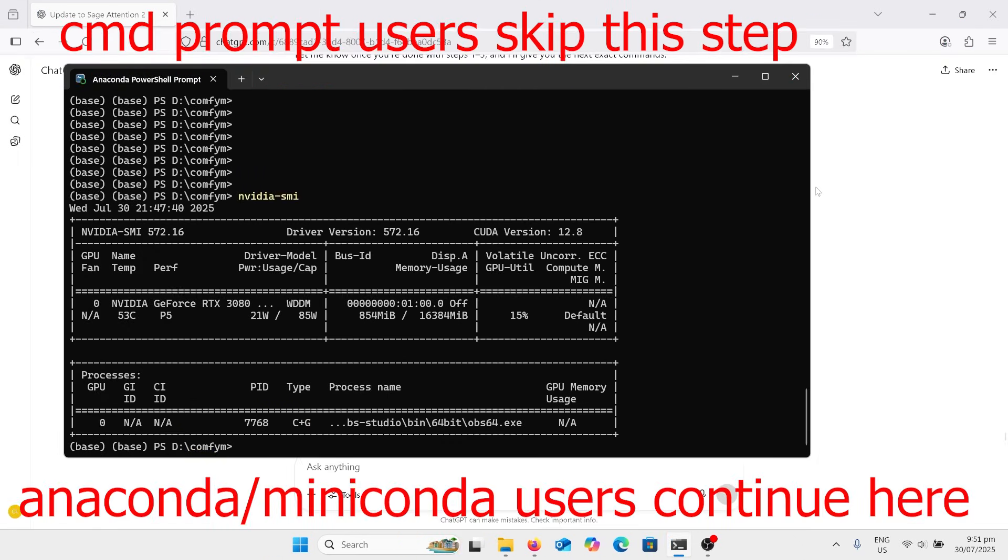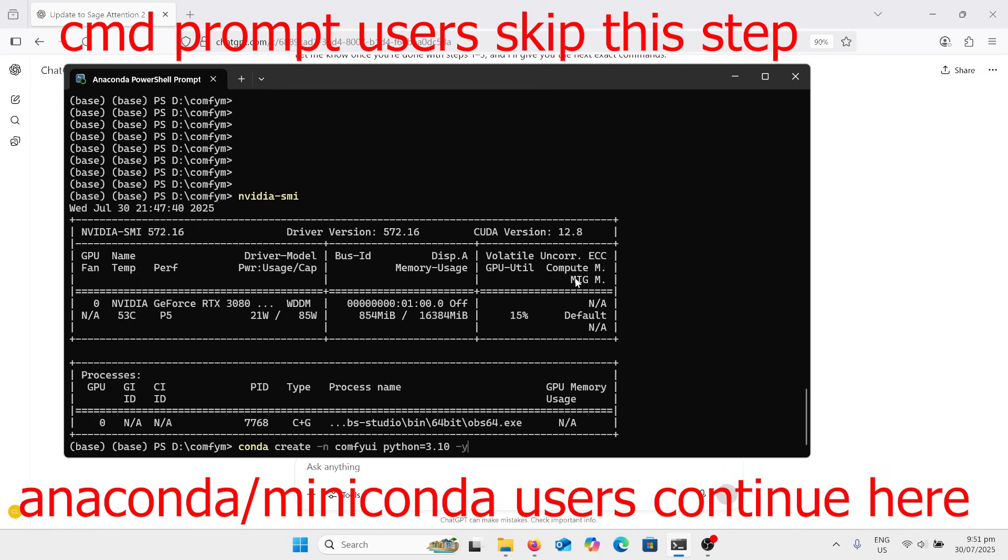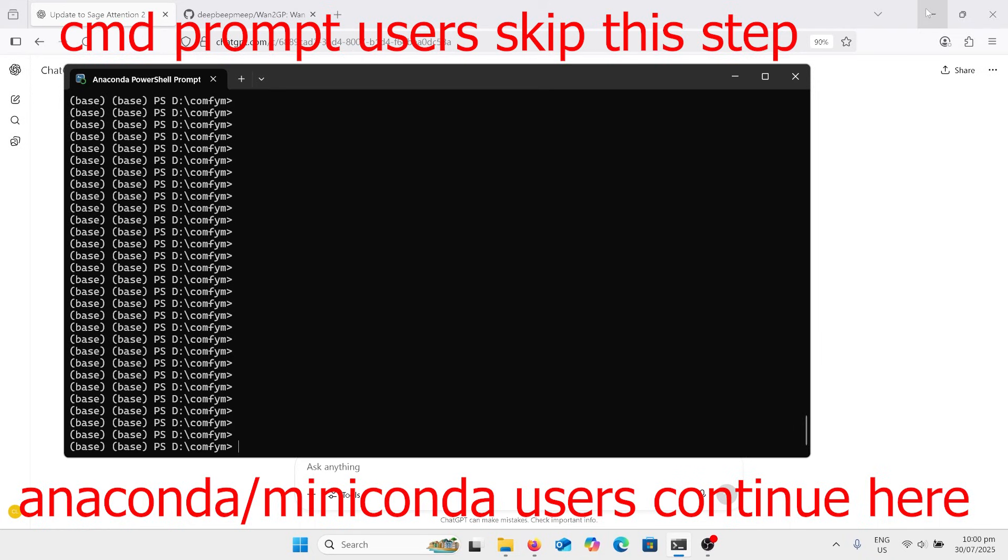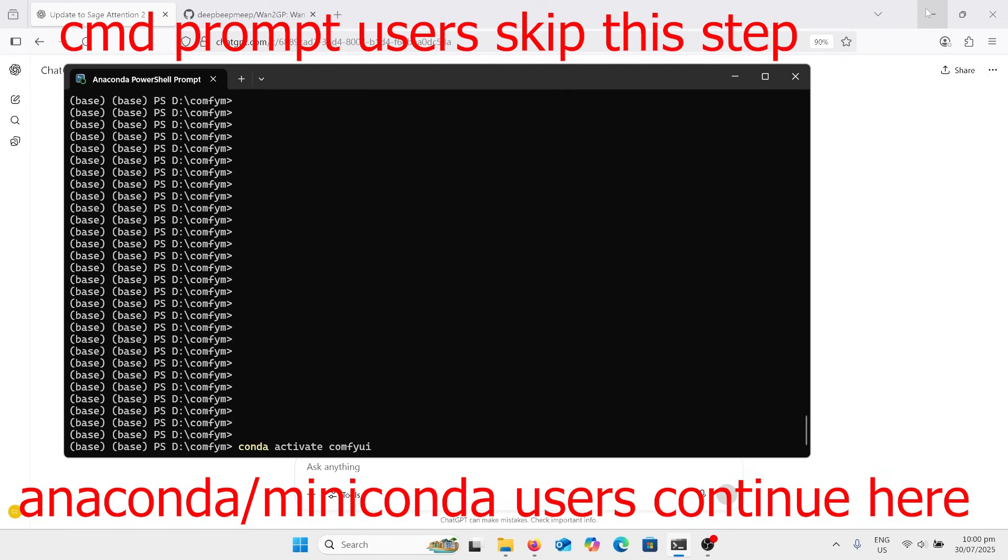If you've got your driver installed, then the next step is conda create and name it ComfyUI Python 3.10. Once we've got our Python environment set up, we've got to activate it. I've already got that written here, right, conda activate and the name of the environment. In this case, I called it ComfyUI, so activate that.